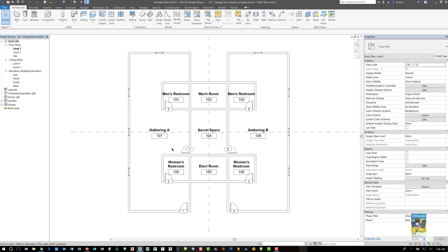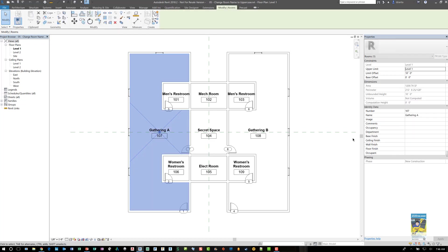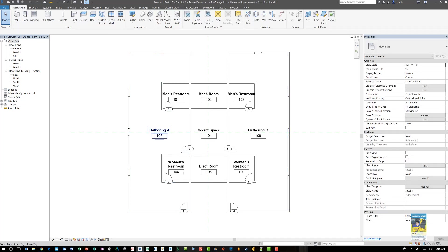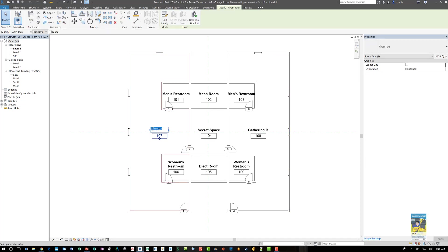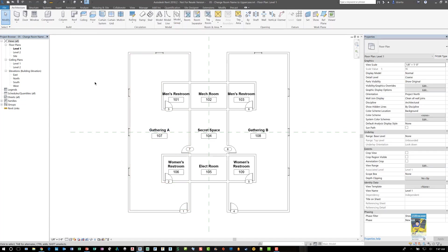You can either select the room object and change the name in the properties, or you can double click slowly on the piece of text annotation and change it there, or if you have a schedule of rooms you can do it from the schedule. But if you have a lot of rooms it takes a long time, so if you use Dynamo this will help you out a little easier.